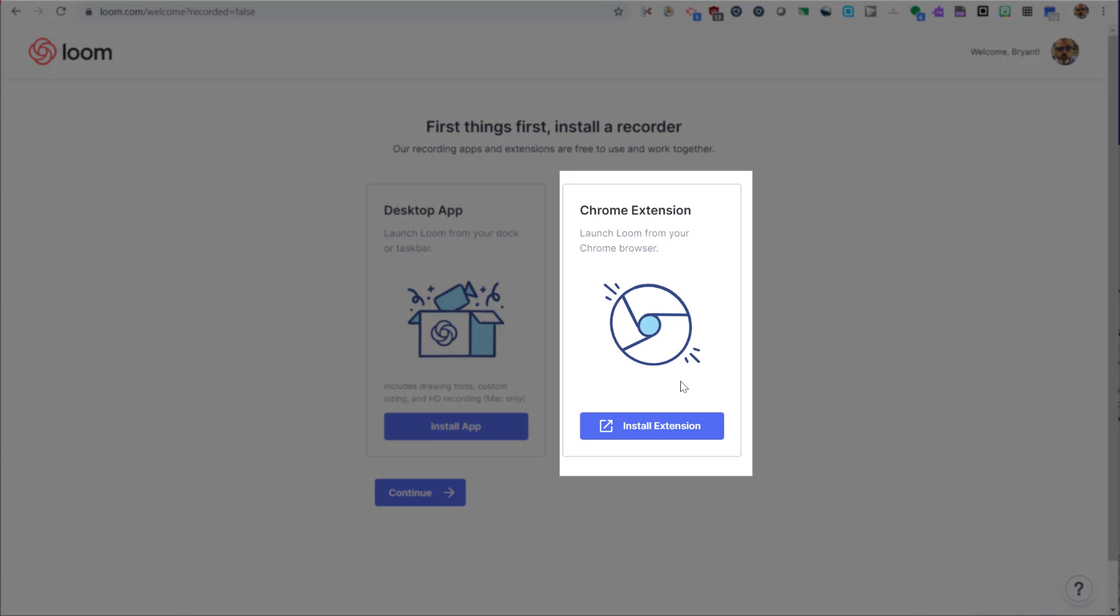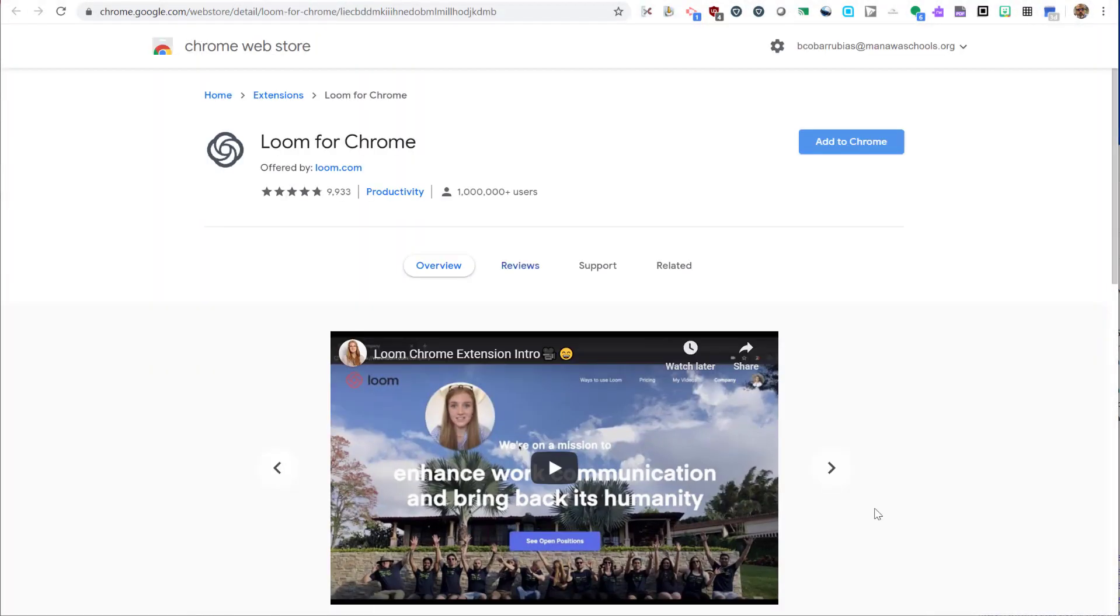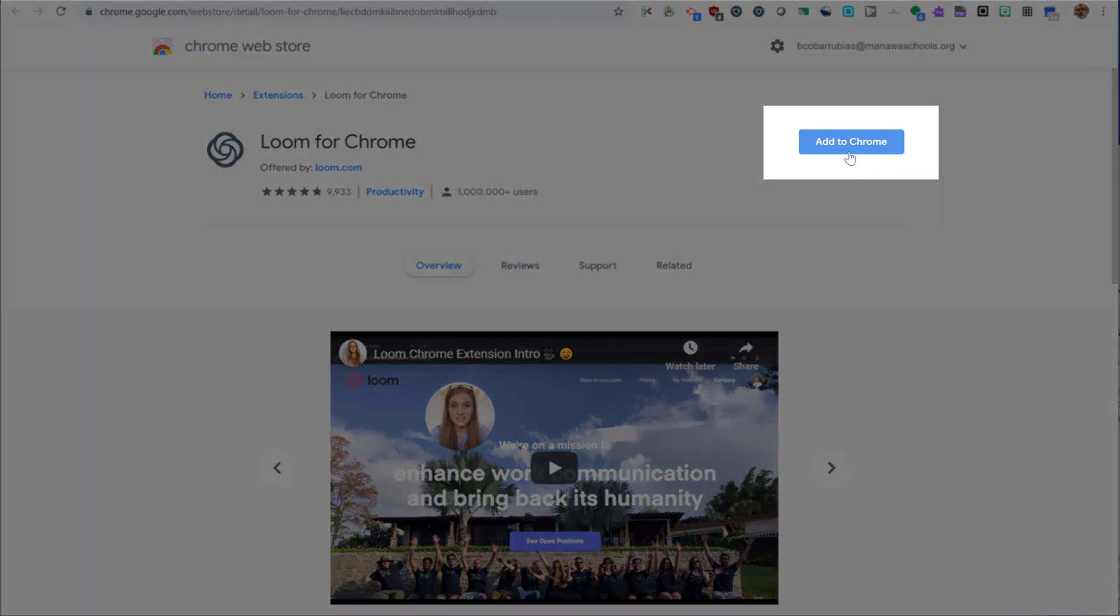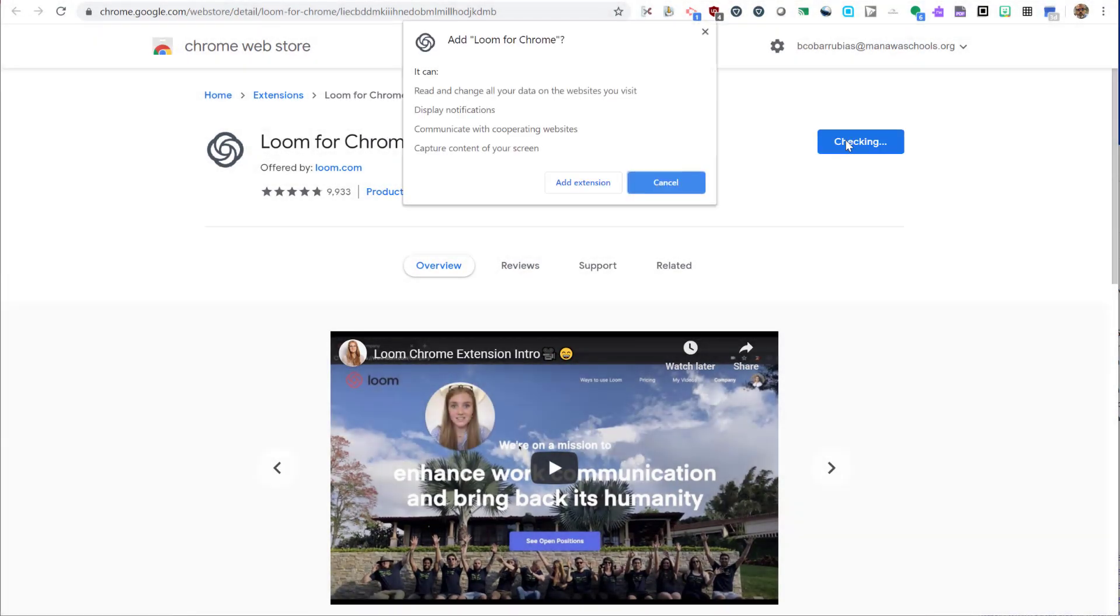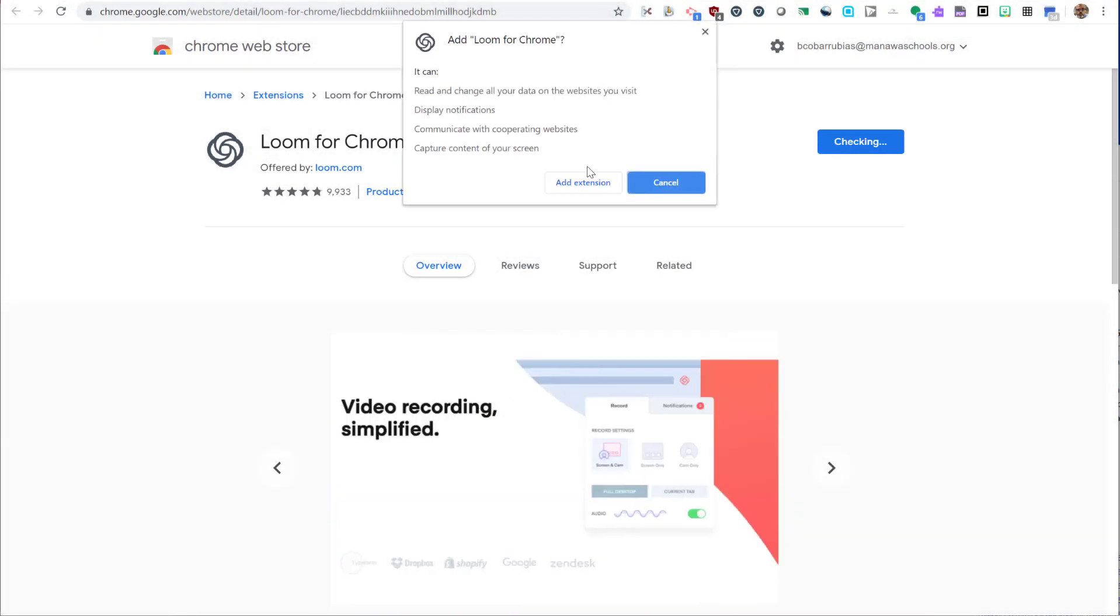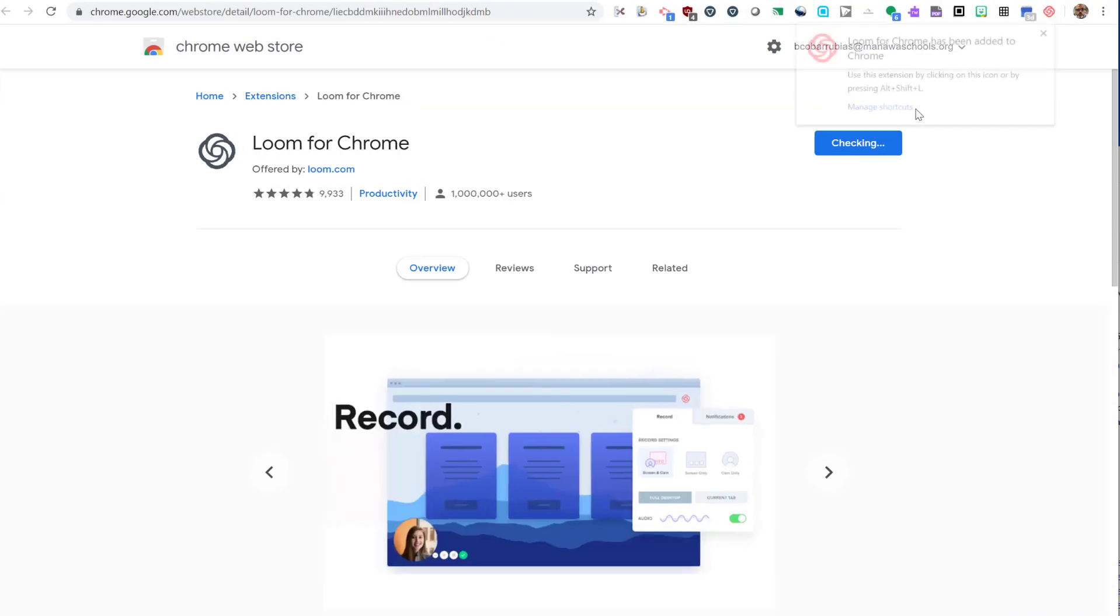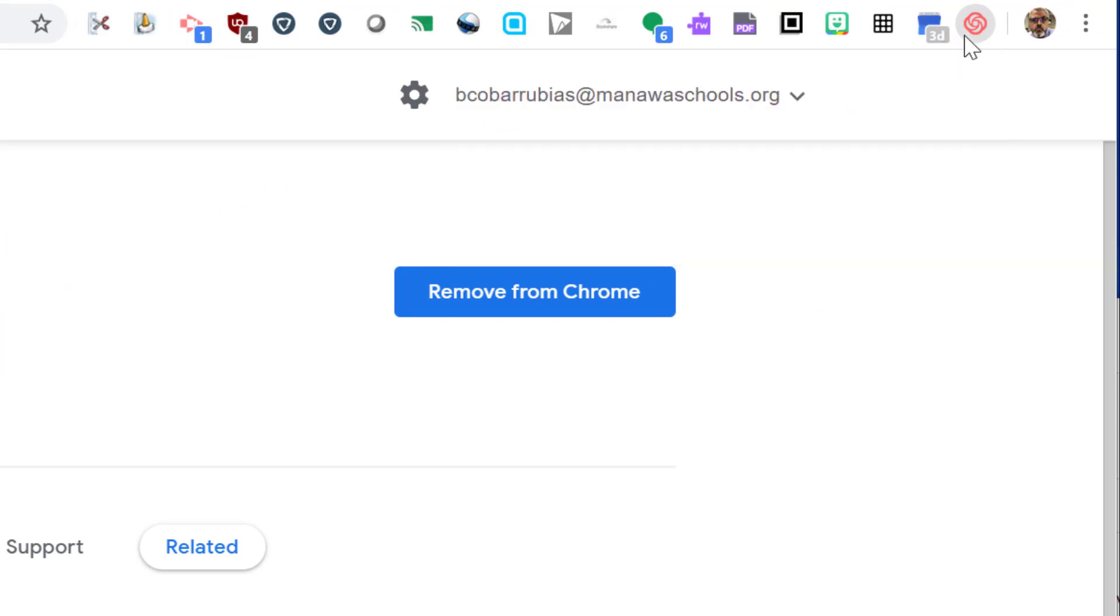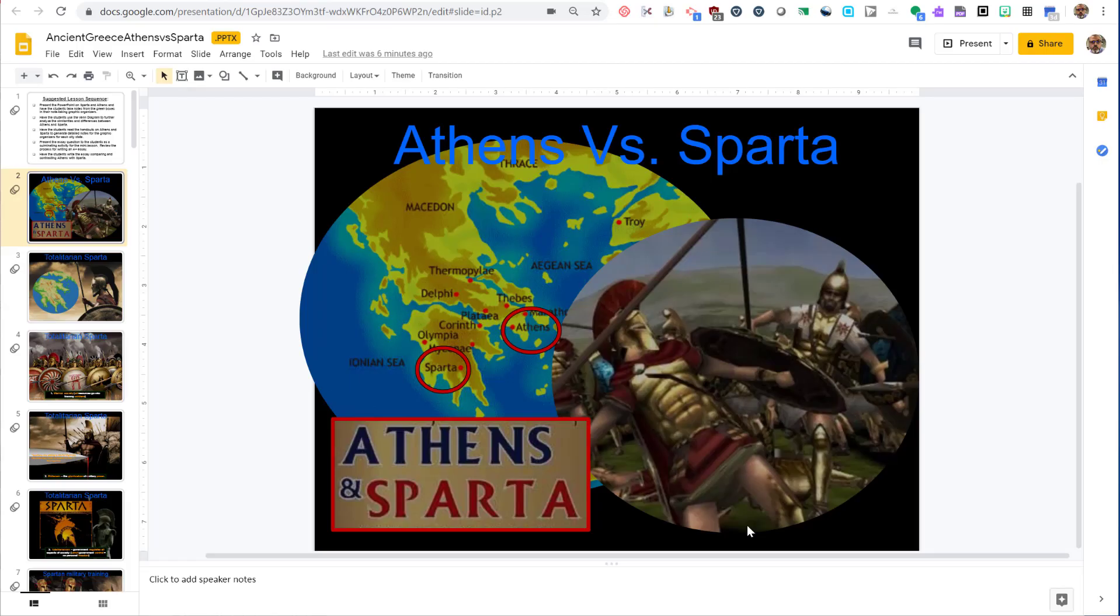There is also a desktop application you can use, but for this demo, we're going to use the Chrome extension. From the Chrome Web Store, click the Add to Chrome button. This will add an extension to your Chrome browser. Click the Add Extension button to confirm. At the top of your Chrome browser, you'll find that the Loom extension has been added to your extension toolbar. You can drag that around to where you want it. Now we're ready to record.